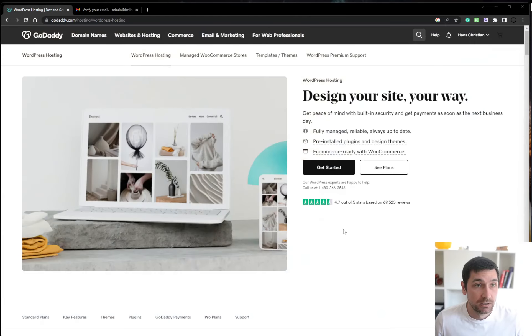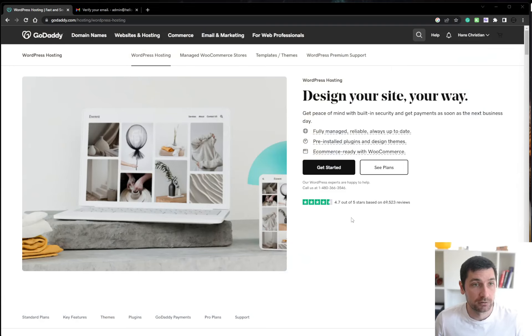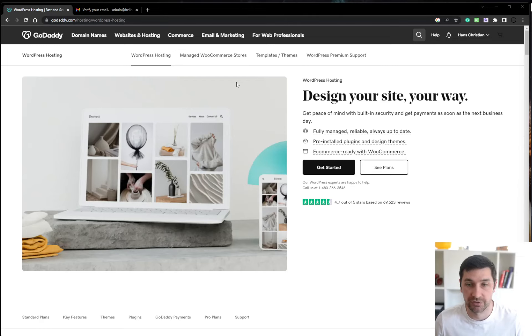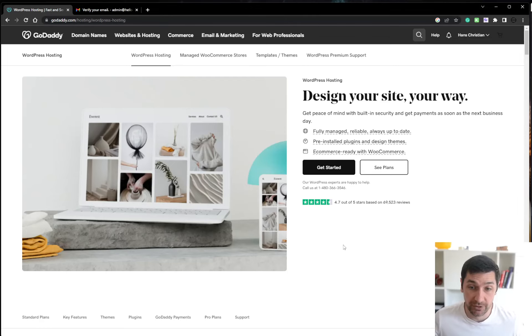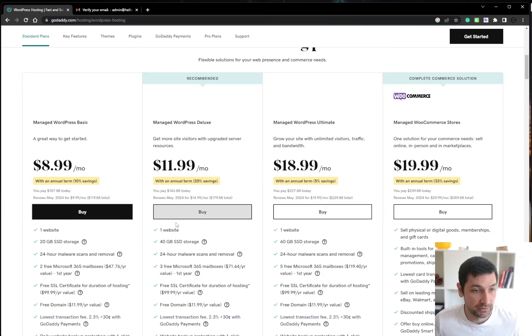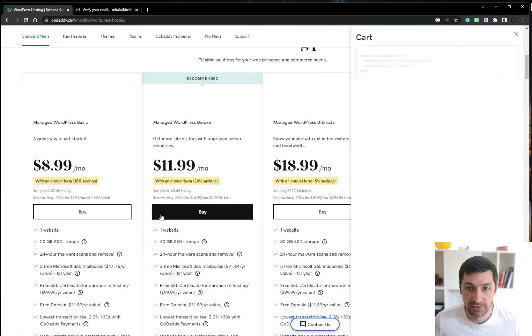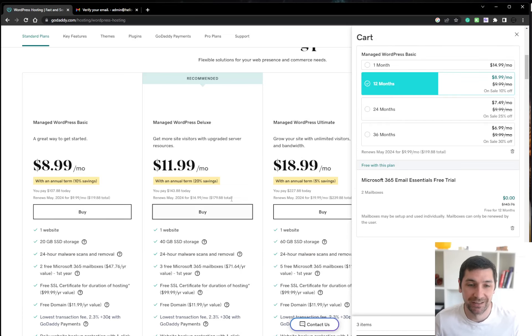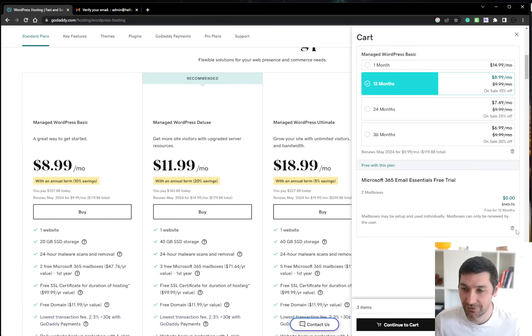So I'm going to show this on GoDaddy and with GoDaddy WordPress hosting. You can go to godaddy.com slash hosting slash WordPress hosting and we'll take it from there. So I'm just going to buy the cheapest option because I really don't need anything fancy for this tutorial.